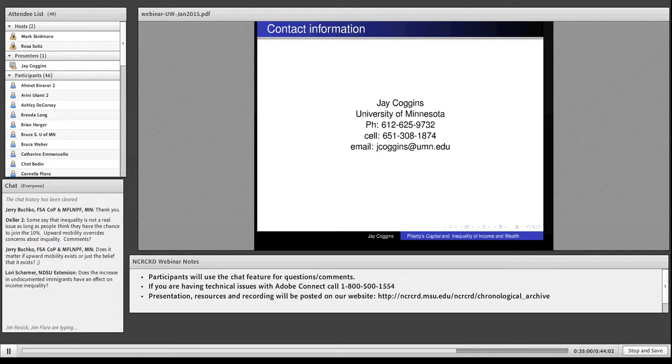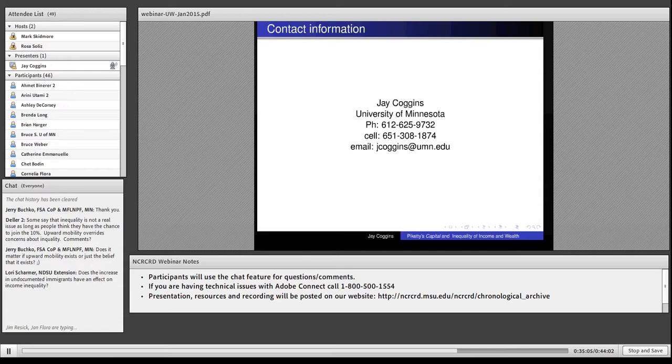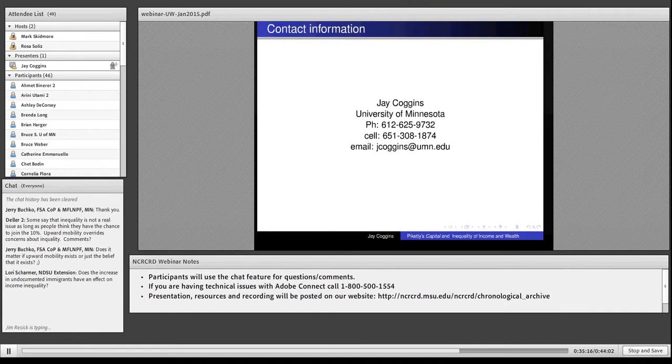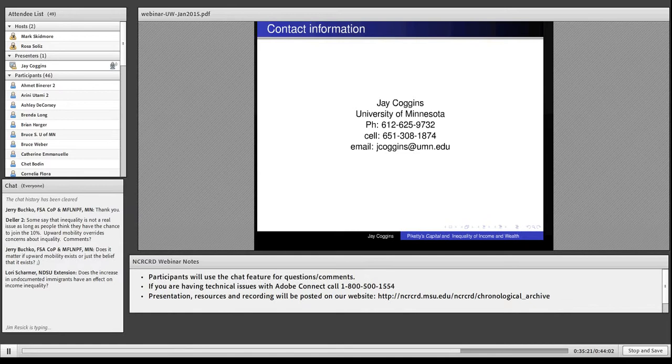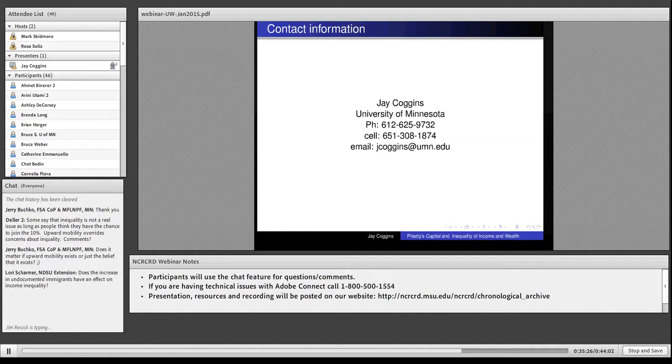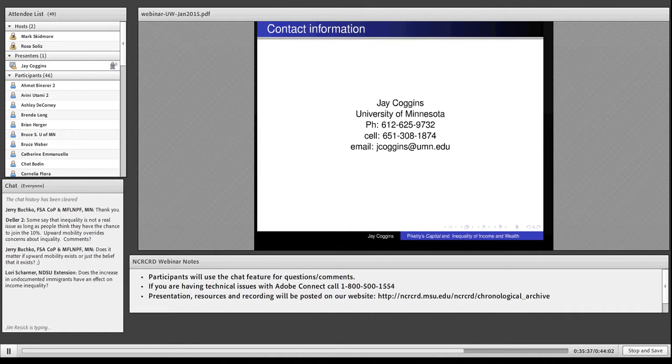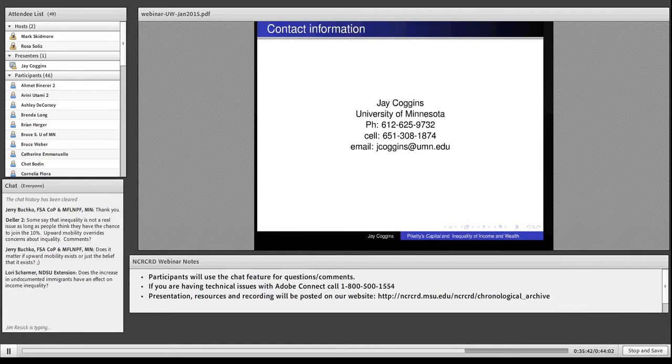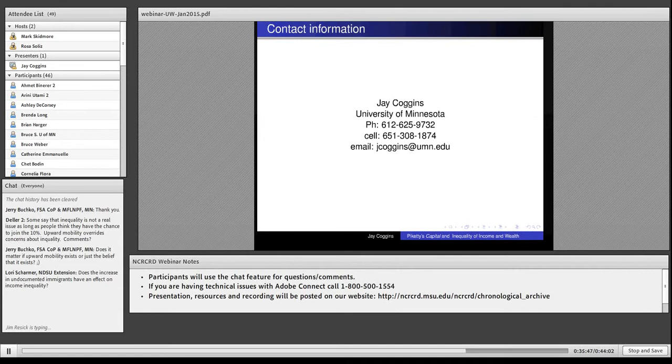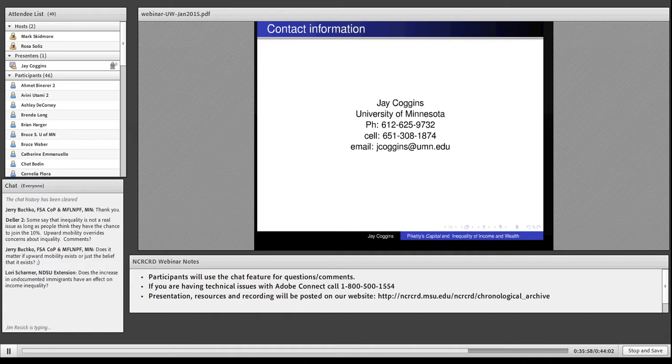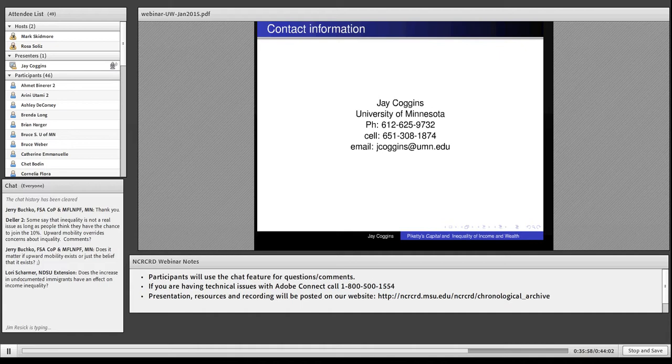Next question: does immigration reduce inequality? This is a question not very well answered in the literature. Some of the most recent findings are starting to say that inequality is not much affected by immigration. People do this across counties and find out whether Gini coefficients are affected by the number of immigrants. And it turns out not to do much to inequality. But this is an effect that people do not have a good handle on.